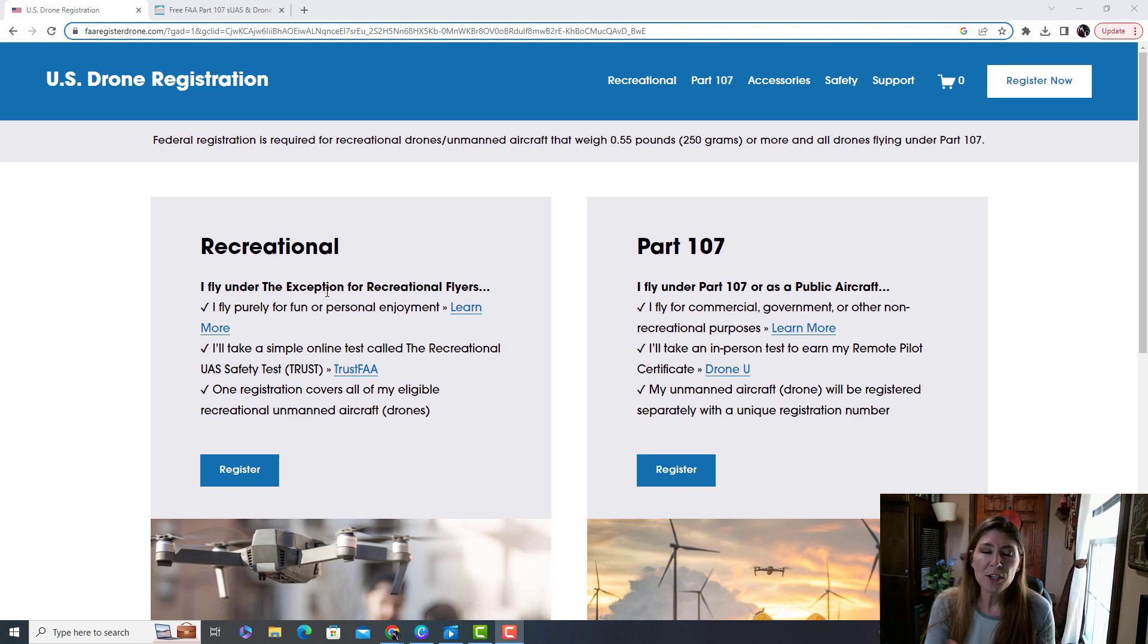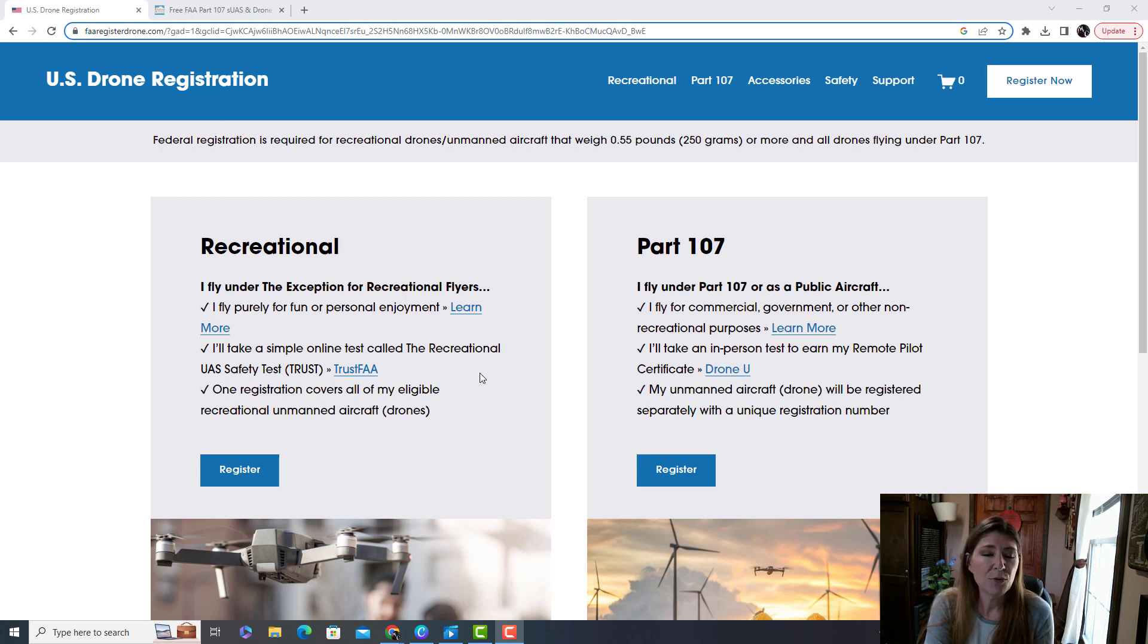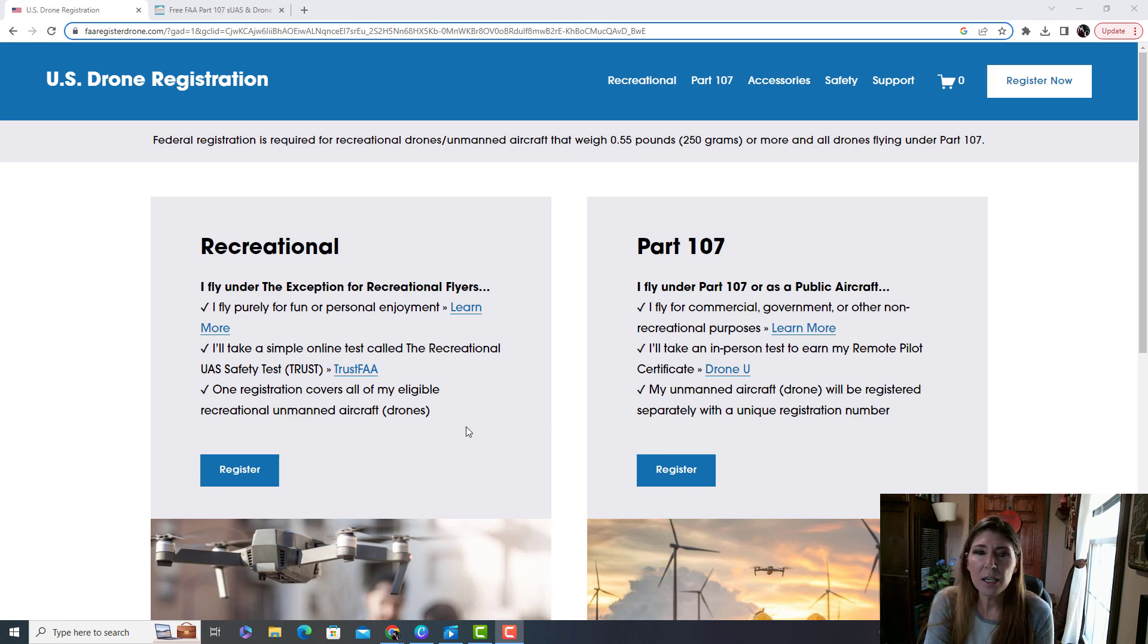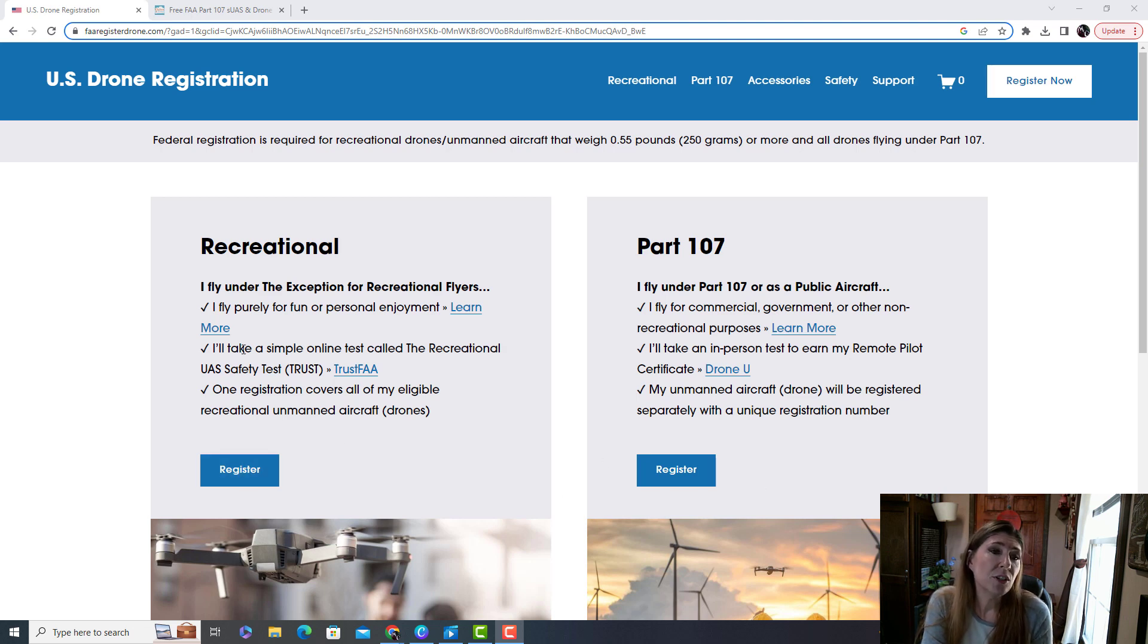So step one is register your drone. All you got to search for is drone registration. You'll find this site, this is through the FAA, the Federal Aviation Association I think. Anyway, it's only five bucks to register your drone. So you come here, you decide which one you are, and it tells you right here what you need to do.